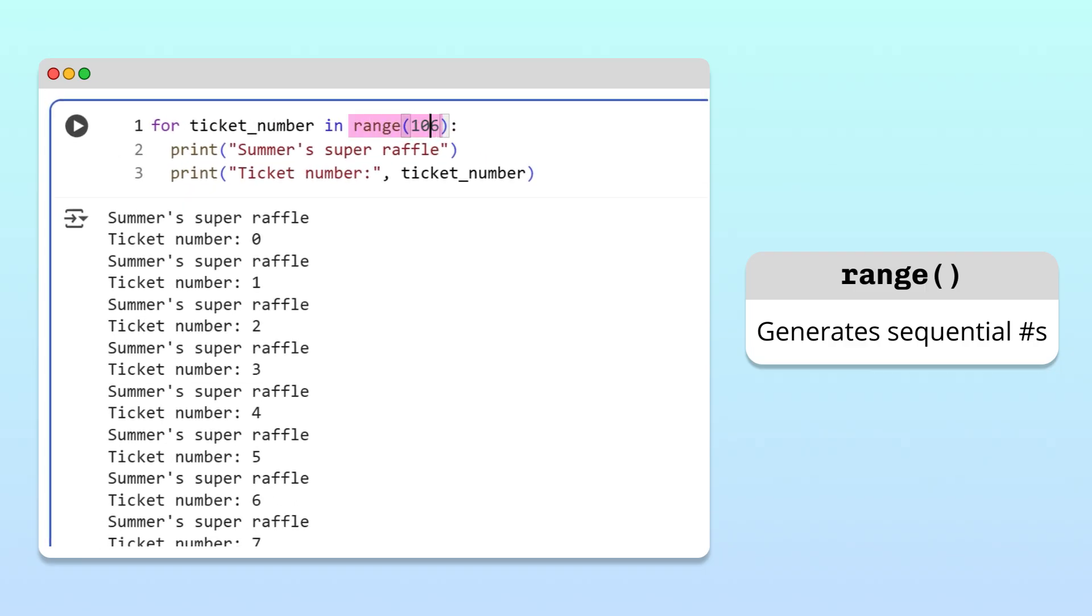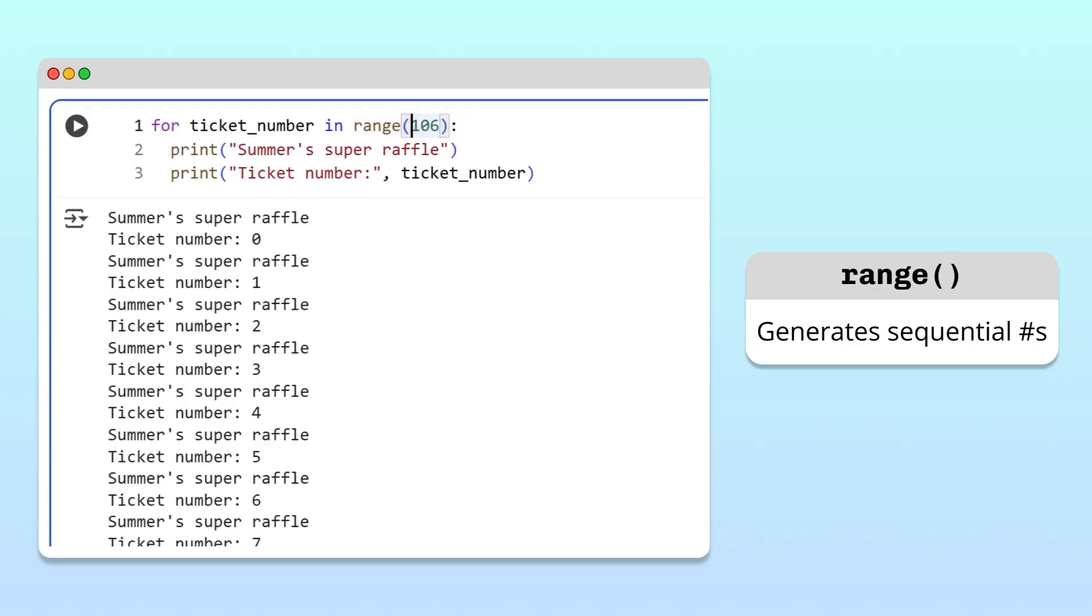Note that the range function starts generating numbers from 0 by default. However, if we want to change this lower bound, we can specify it as the first argument.